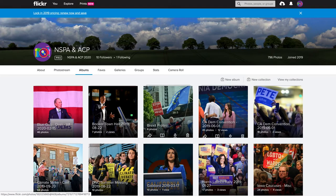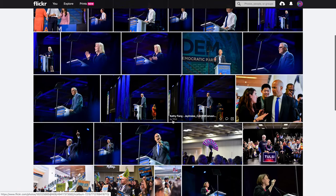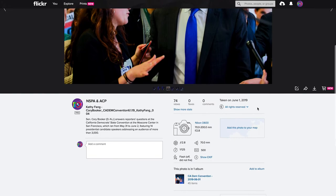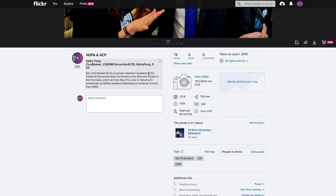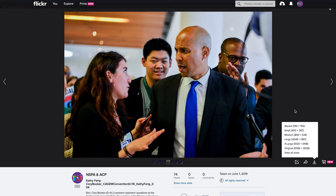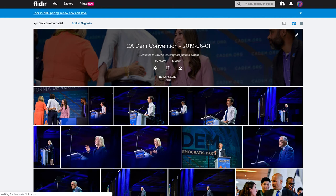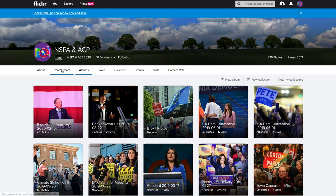If that works for you, then we're in good shape. We can come into the California Democratic Convention, and let's say we've got this photo of Booker. I can scroll down, get whatever information I need regarding the photographer and so on, and then I've got download right here — I can download the original at about 5,000 by 3,000 pixels. All of that is fantastic, and that's the site working just how we want it to.